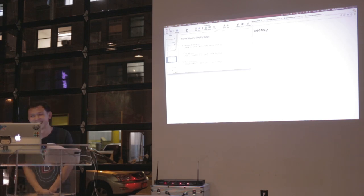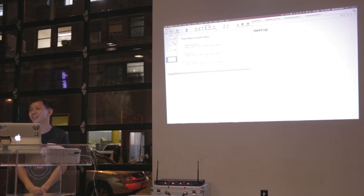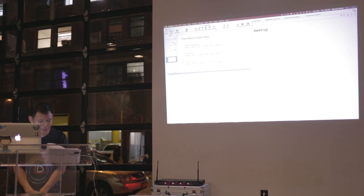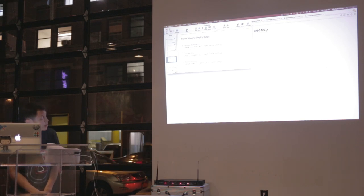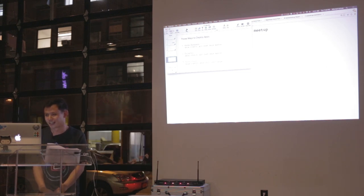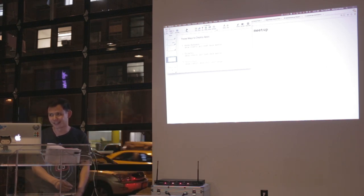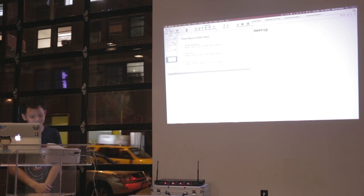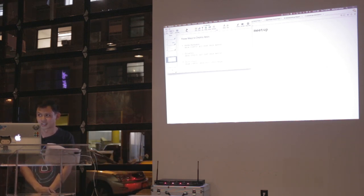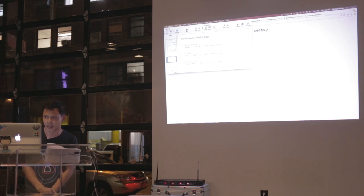Question: do you have examples of deploying apps that aren't a simple web server? Actually, Bacon Gobbler — or Matt Fisher, as he's also known — is talking next, and he's going to present a more complex app and best practices with this.